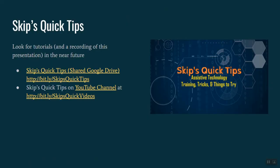I hope you find the information presented in this webinar useful. Again, if you'd like to access the slide deck and additional resource materials, please visit bit.ly forward slash skips quick tips to access the shared Google Drive. I also have some quick recordings available at my YouTube channel, bit.ly forward slash skips quick videos. Have a great day.